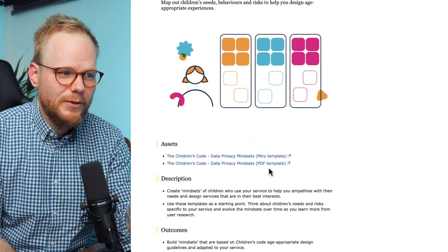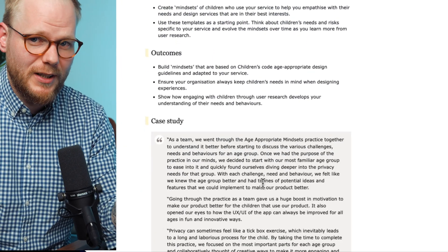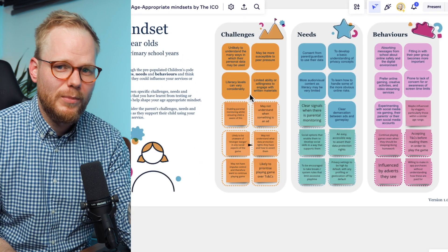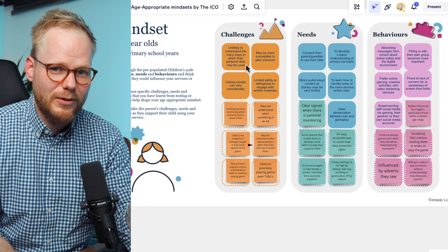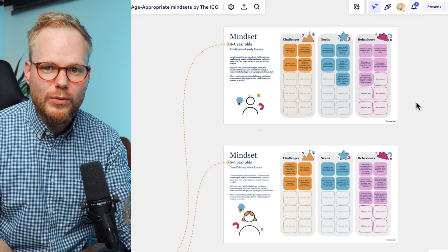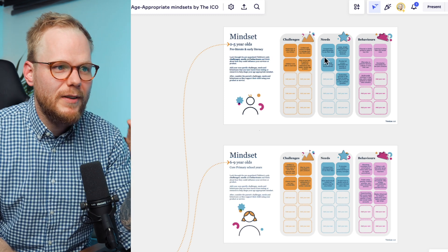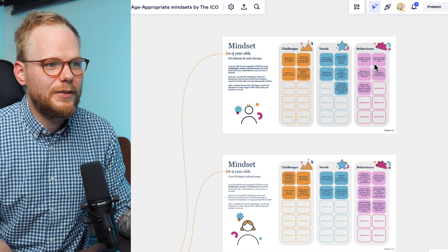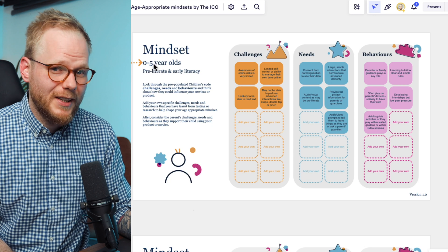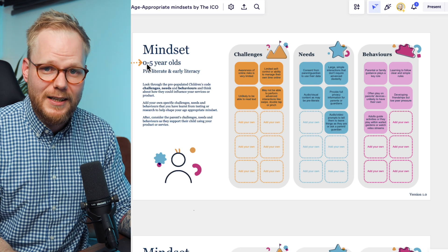You get a Miro template or a PDF template which you can use immediately, plus a short case study describing exactly how to do this and how to track the mindset. This is a superb resource because you can start with something concrete and then reflect and do enough research to realize how young the child using your product or service is, and then track their challenges, needs, and behaviors. A few different examples are given.